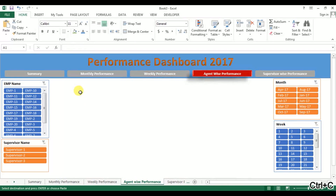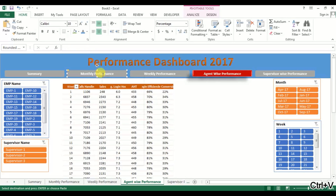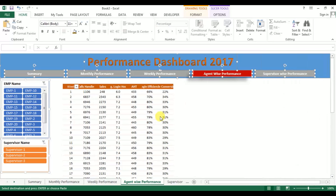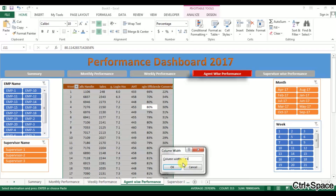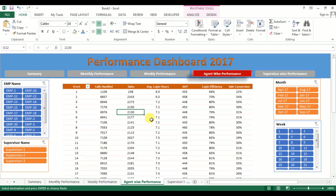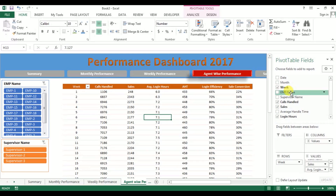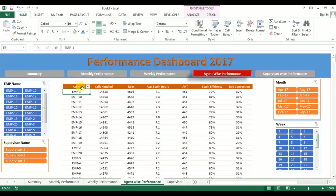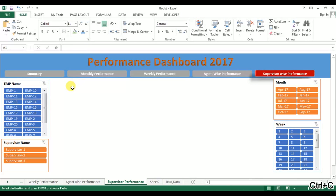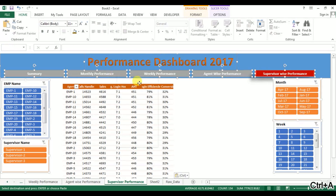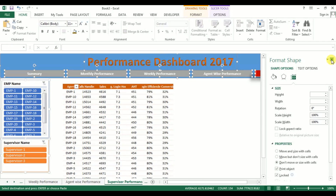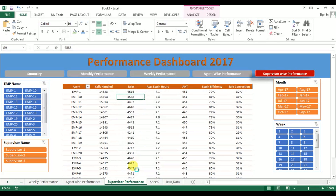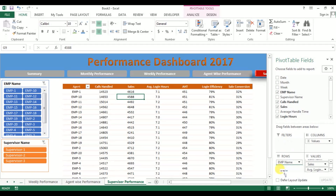Copy this and go to Agent Performance tab and paste it here. Repeat the same steps: Ctrl+A, right-click, Size and Properties, Don't Move or Size. Right-click, column width 15. This is the Agent Performance sheet, so select Employee Name and remove Week from here. Change the label to Agent. Go to Supervisor tab, paste it, Ctrl+A, Format Size and Properties, Don't Move or Resize, column width 15, and take Supervisor in place of Employee Name.